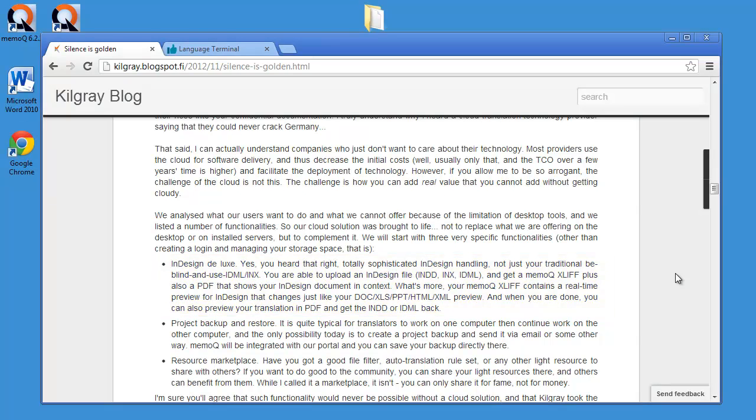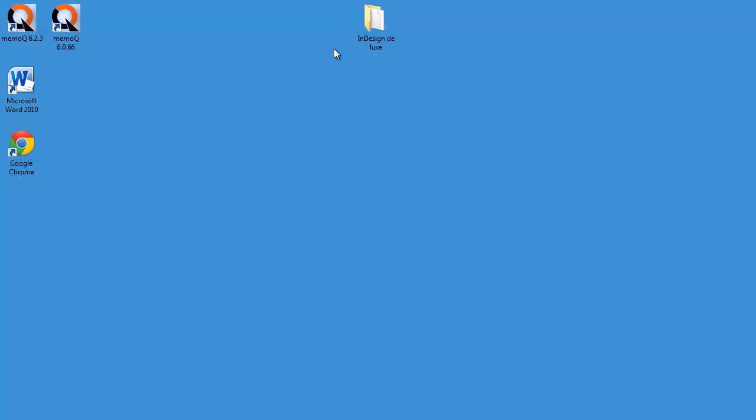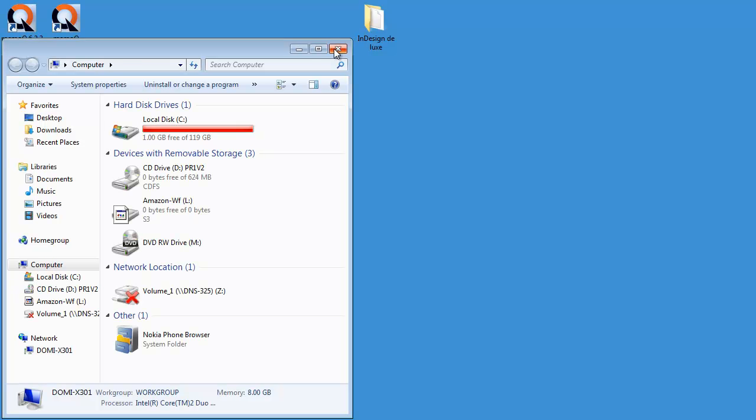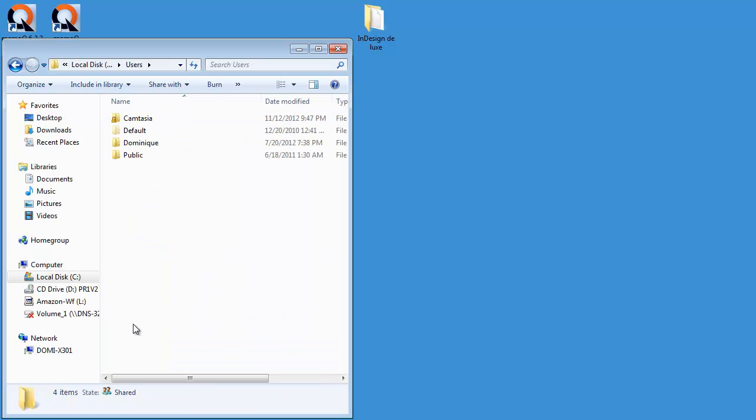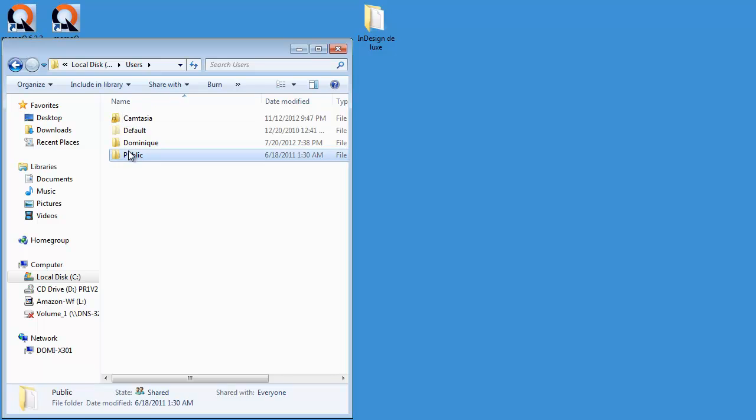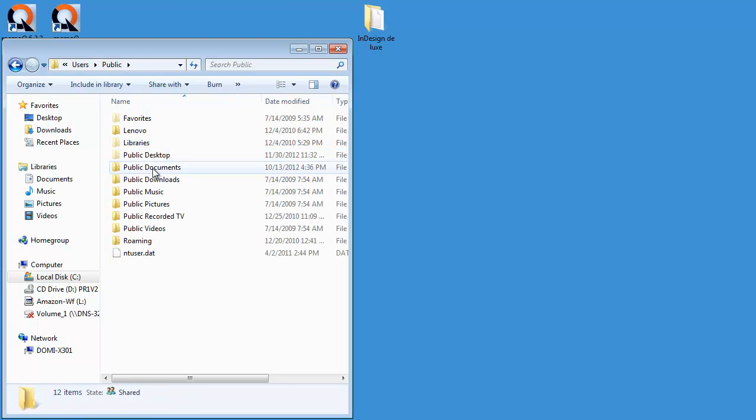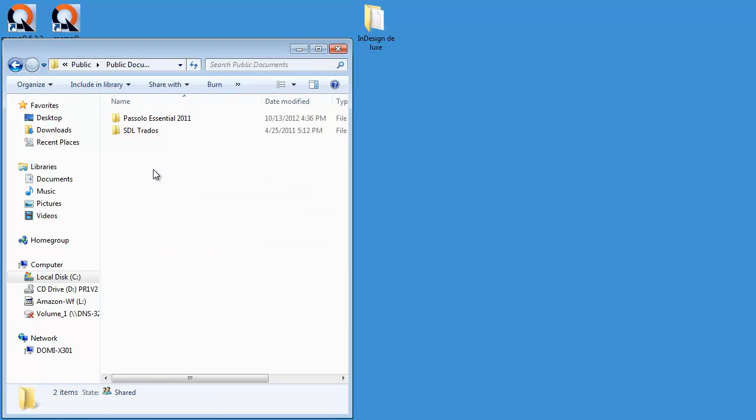So I decided to give this a try and since I didn't have an INDD file, I managed to find one on my drive. So on C and Users, Public, Public Documents.